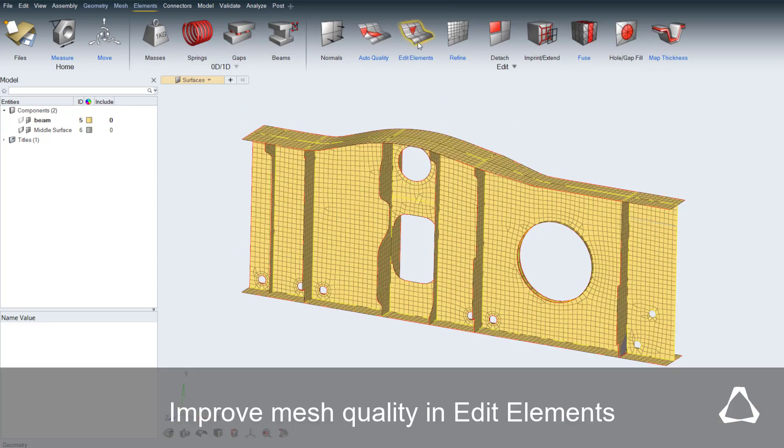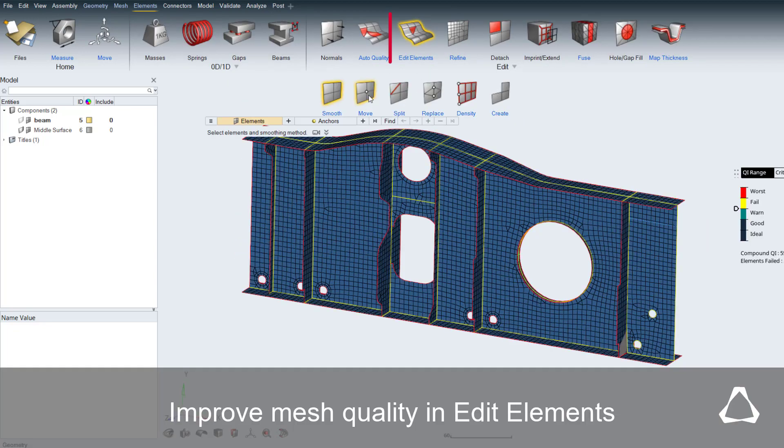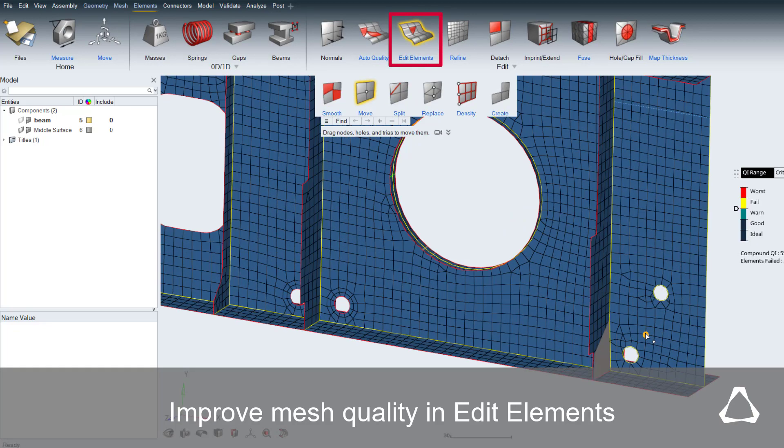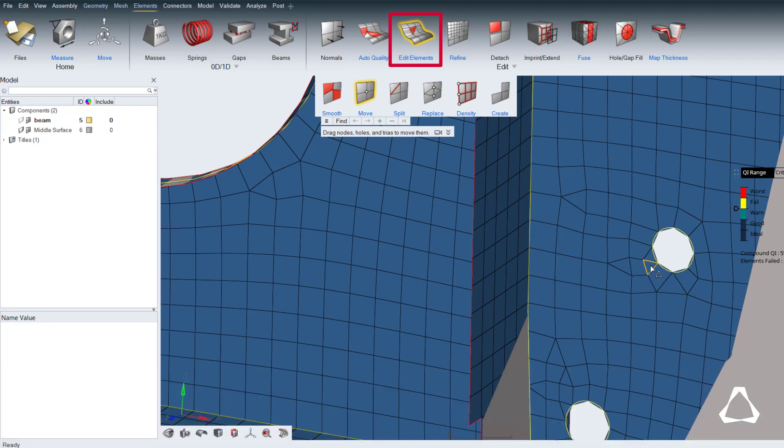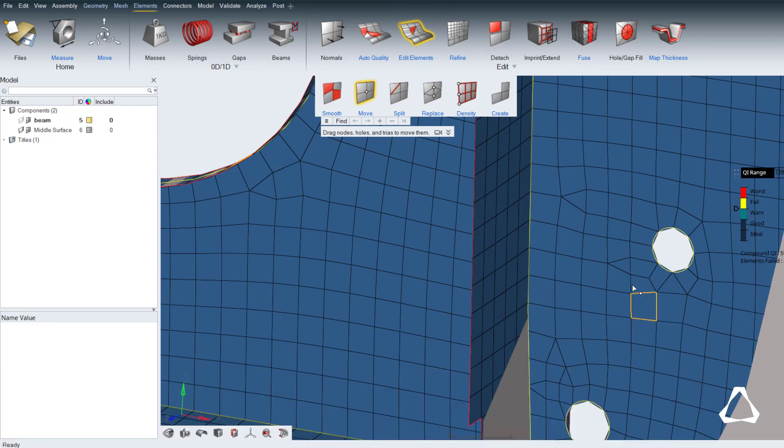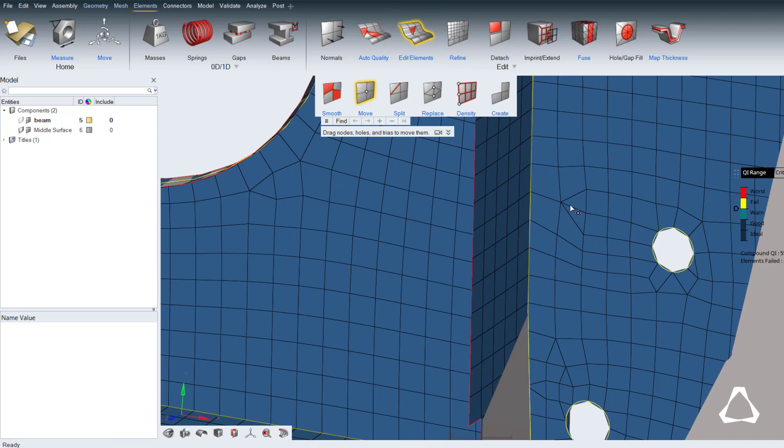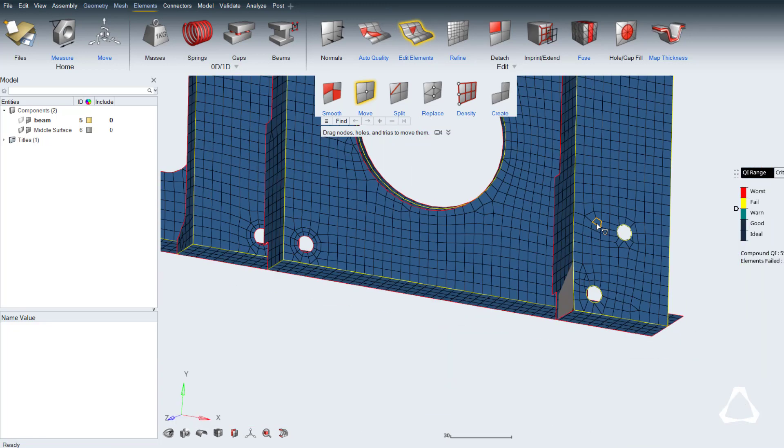The New Edit Elements panel replaces the Quality Index panel. Here a user can modify individual elements to improve the element quality. Here individual nodes are moved to improve element quality.